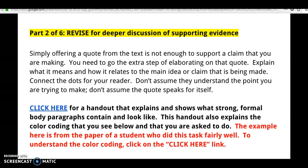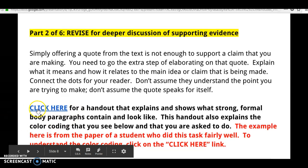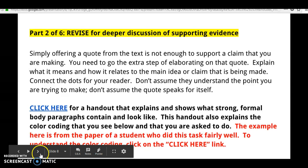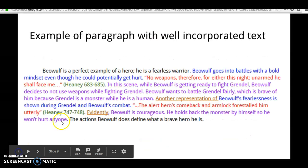As you're completing this, if you want to look at the handout that's on your slides, make sure that you do that — it explains how to write a strong formal body paragraph. We're going to look at some color coding here.